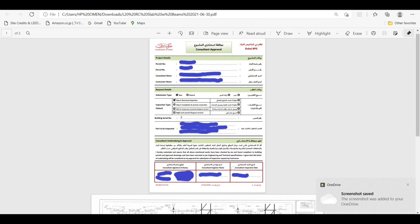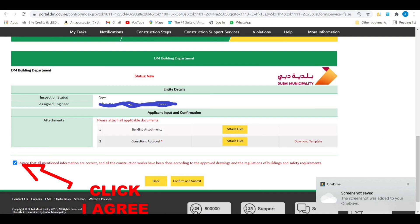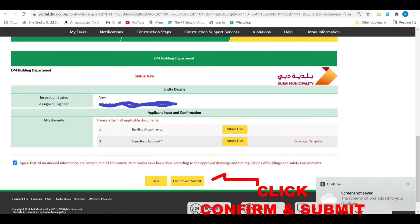The consultant approval form should be filled up, signed and stamped by the consultant. You can download this form by clicking the link. After you attach the file, click 'I agree' button, then click confirm and submit button.